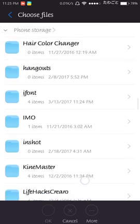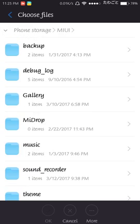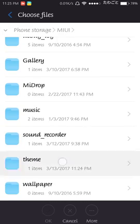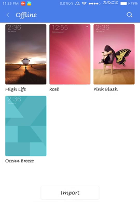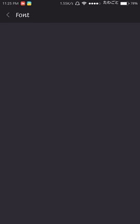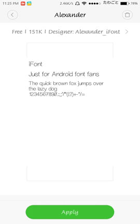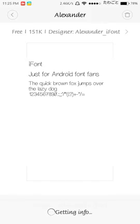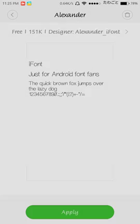Now go and open the font. Here in system font, you can just select Alexander, hit apply, and it will ask for a reboot.